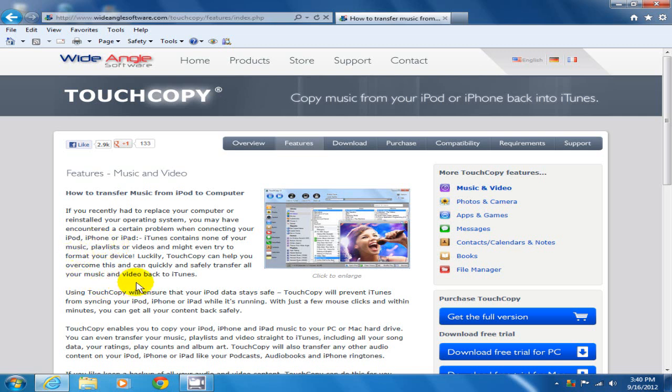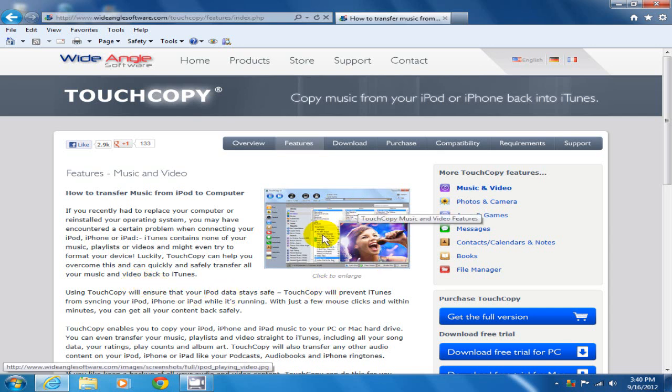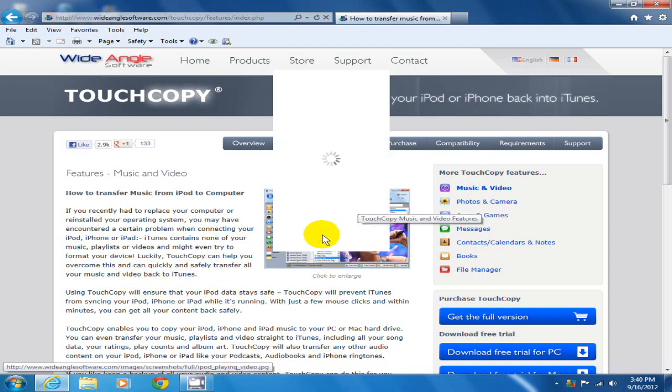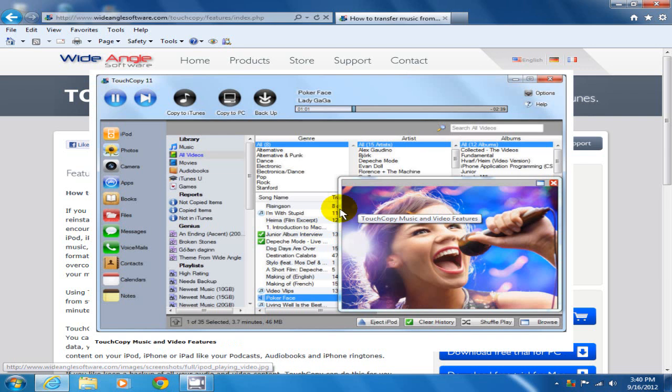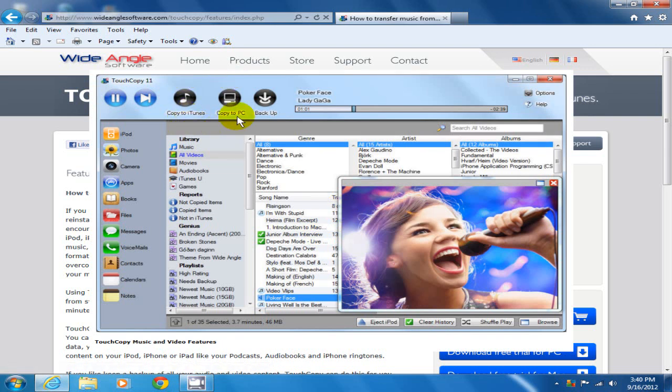Let's click on enlarge this image and take a look at the GUI interface. As we can see, it is user-friendly and will be easy to use.